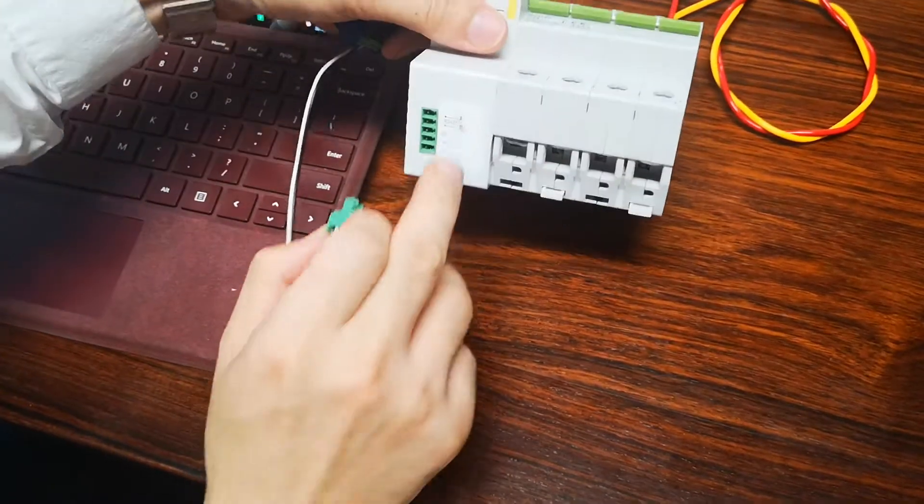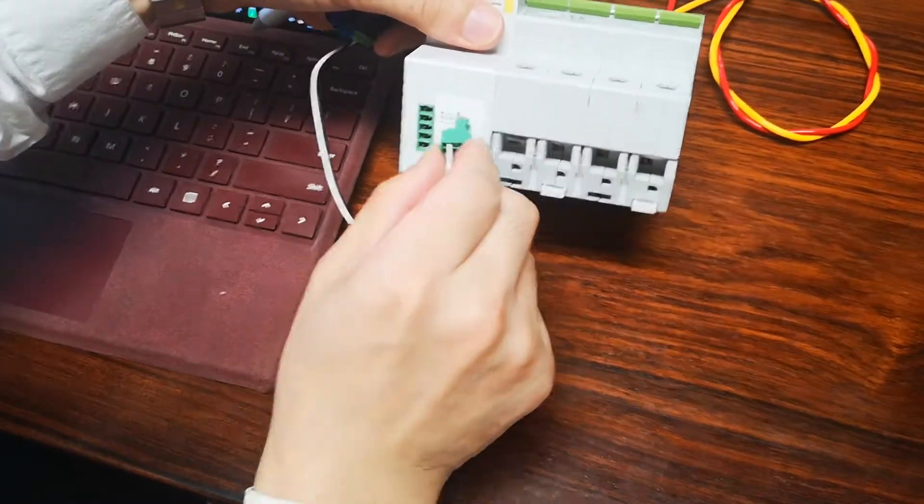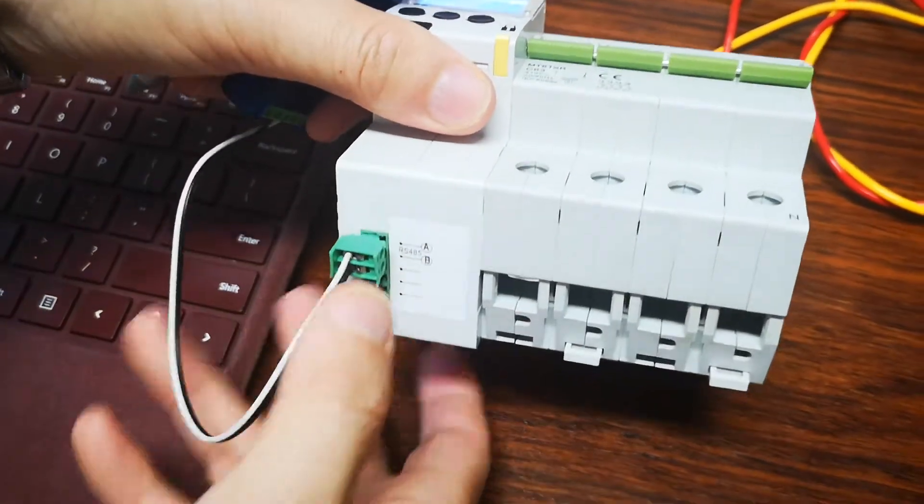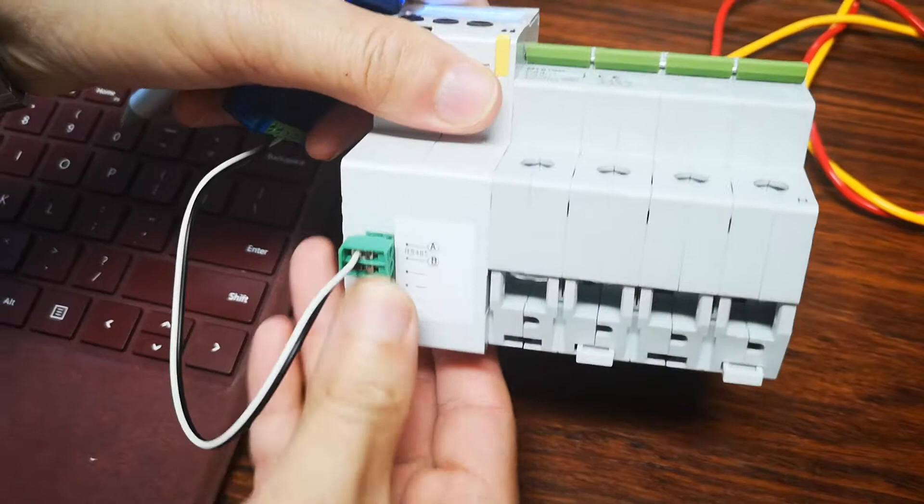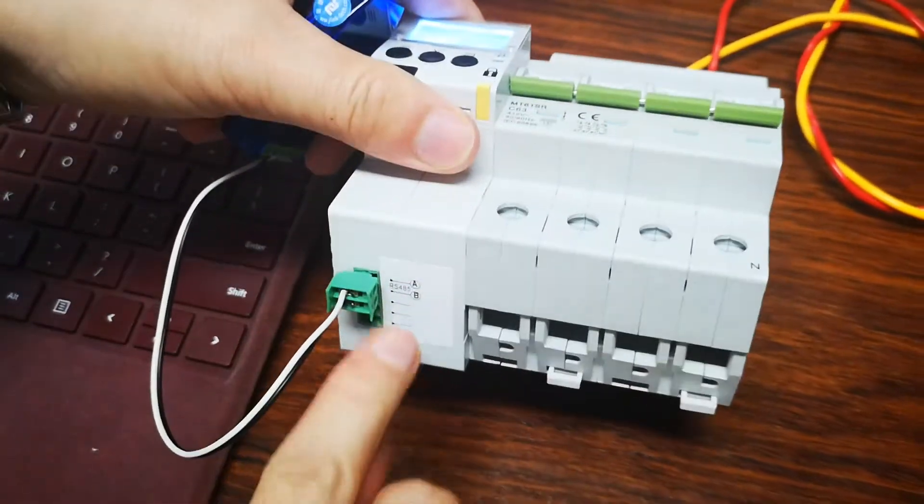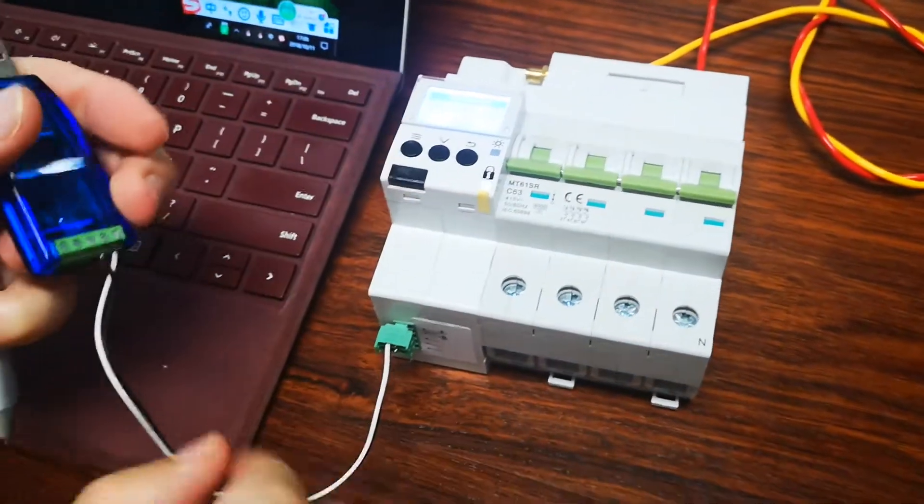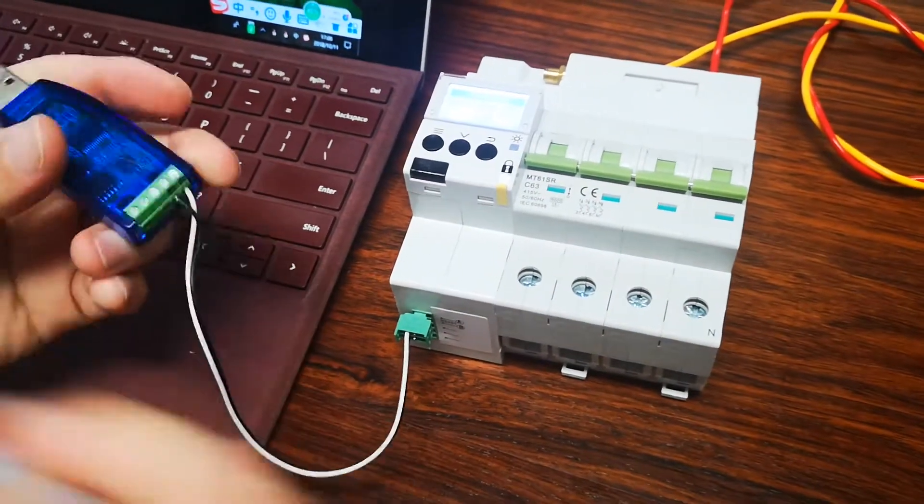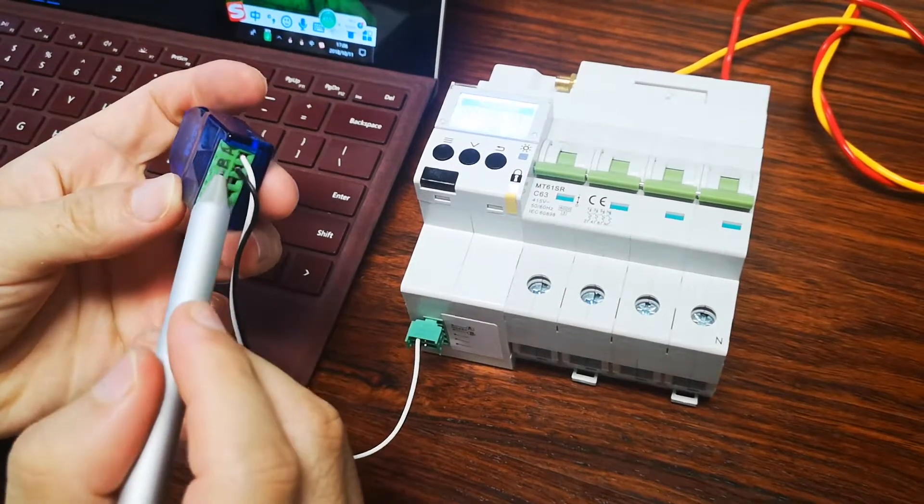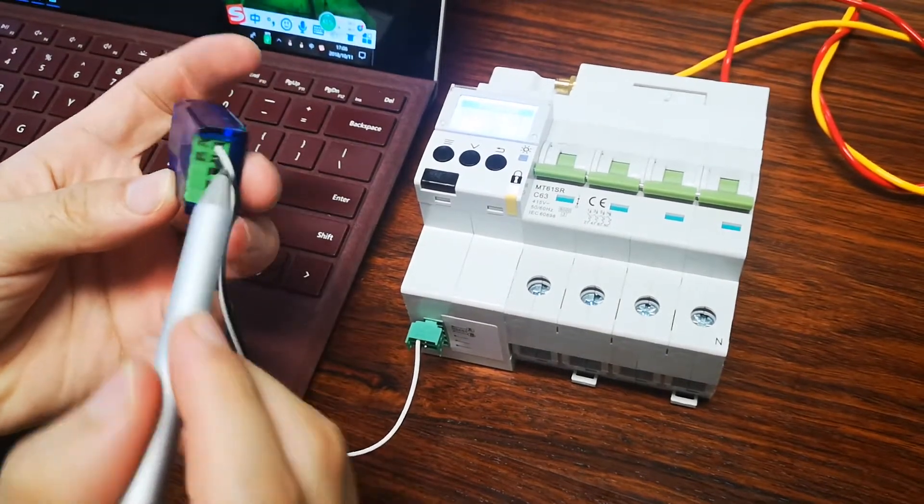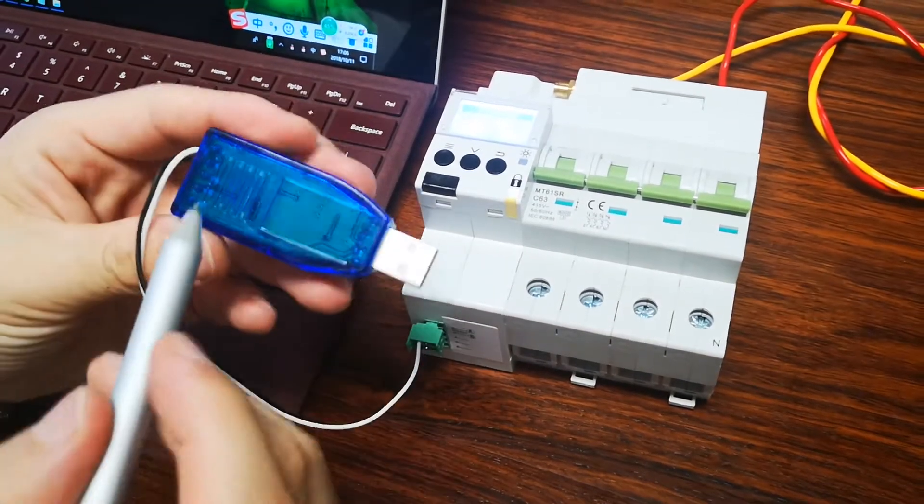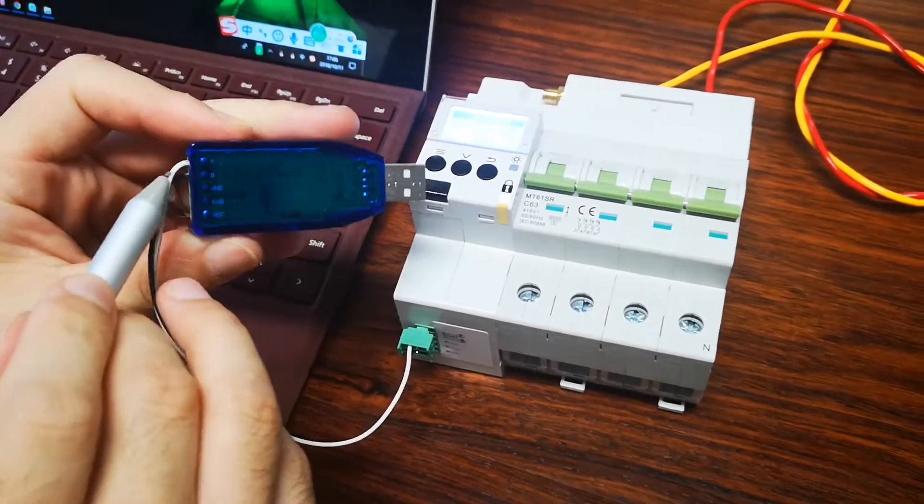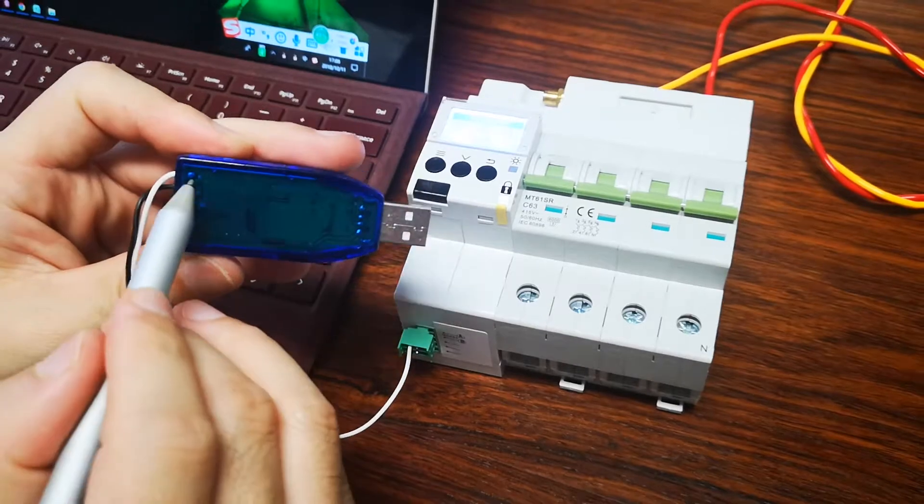This is RS485 A and B terminals. Plug in A, B, white, black. Here A, B, white, black. Here A, B, white and black. A, B.